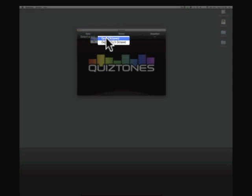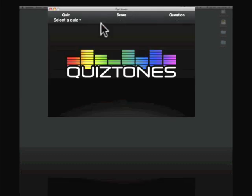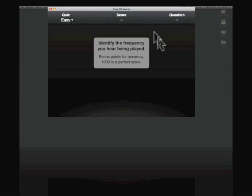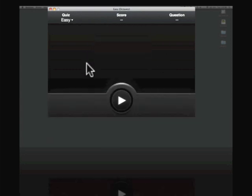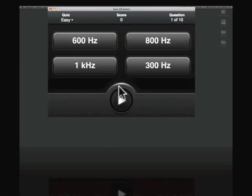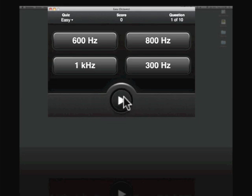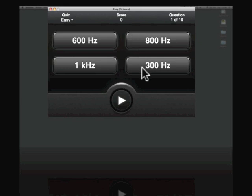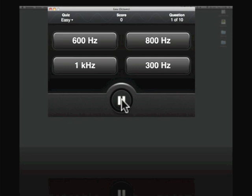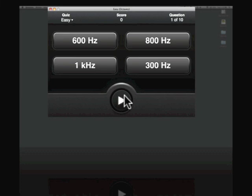I'll just choose easy here and we get this window that tells us that the quiz is about to begin. Here we have a play button and here are the four choices of frequencies that we're about to hear. So I'll click on the play and it gives us a tone. If you want to hear it again, just hit play again. So let's go and choose 300 and see if we're right or wrong.